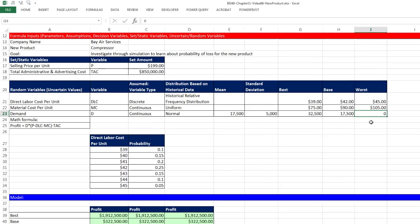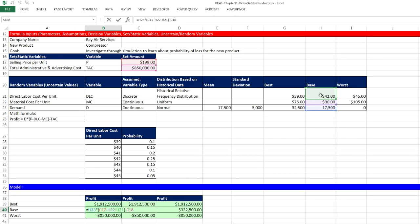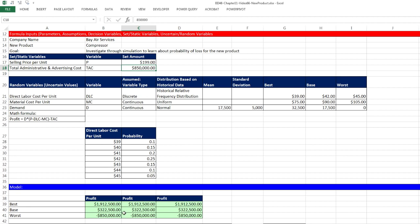Our random variables are uncertain variables. Direct labor cost per unit, DLC, is a discrete variable. Our distribution is a historical relative frequency distribution. From past data, we've estimated the discrete amounts and probabilities. Our second variable, material cost per unit, MC, is a continuous variable using the uniform distribution. There's our min and max value. Our third random variable is demand, D, a continuous variable based on the normal probability distribution with mean 17,500 and standard deviation 5,000.